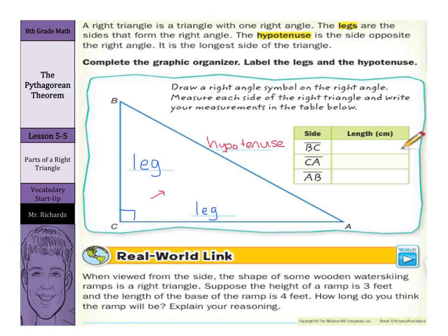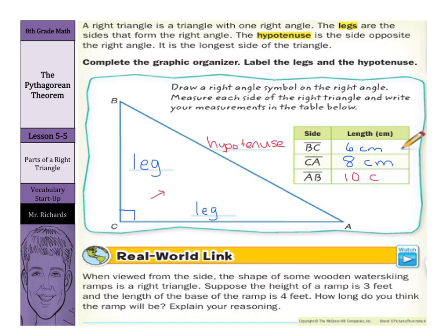And if we were to measure these out, we would have side BC here as 6 centimeters, side CA there as 8 centimeters, and our hypotenuse AB as 10 centimeters. So it is indeed the longest side.